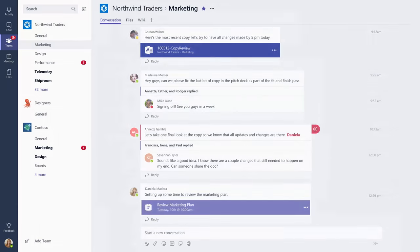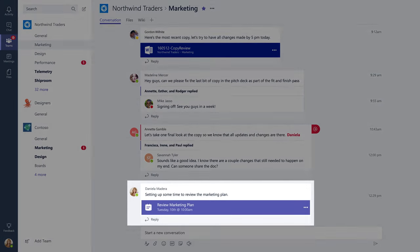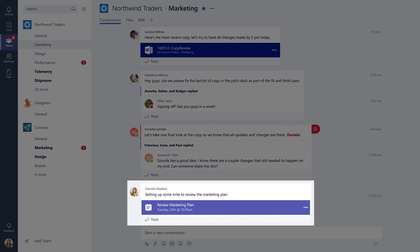If you take a look at the meeting we just scheduled in this channel, you'll notice that scheduling a meeting created a new post in that channel. Your whole team can use that post to talk about your meeting.